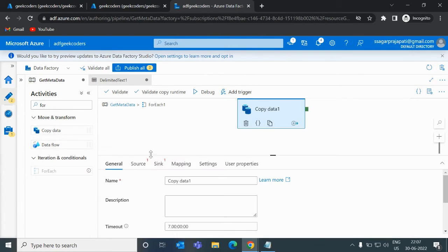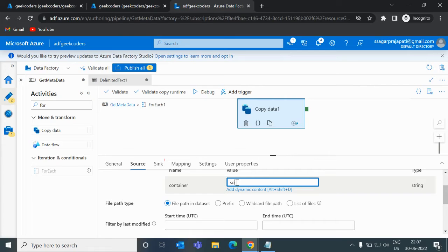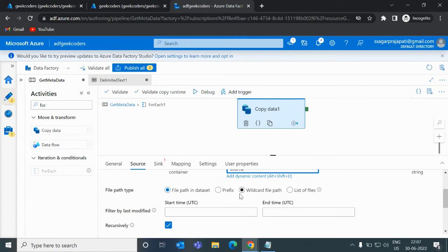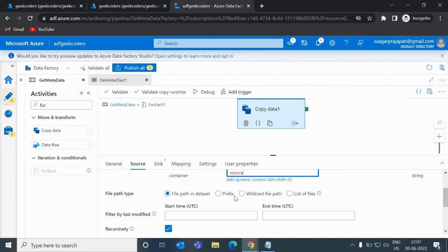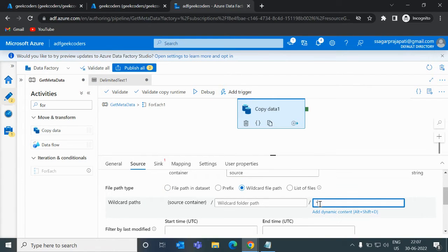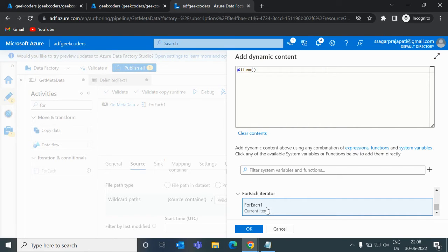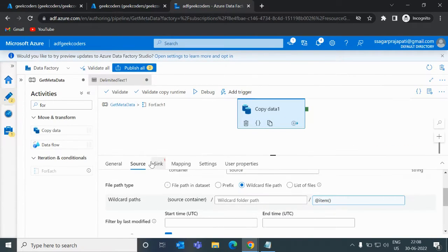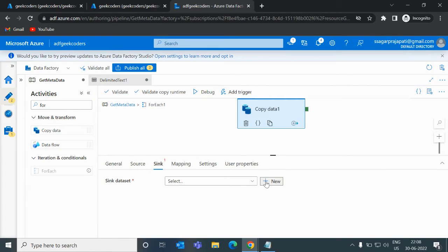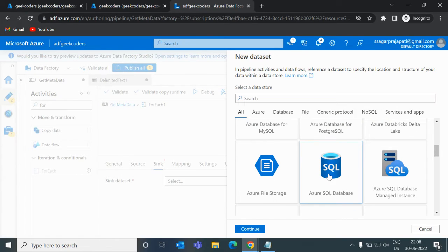Let me open the copy data activity. If I choose the source, it will be the same. Here I have to pass 'source'. And for the file path, right now it is star — I should not use star here. I will use my ForEach iterator. In the sink I don't have a dataset, so I will click the plus button and choose Azure SQL Database.